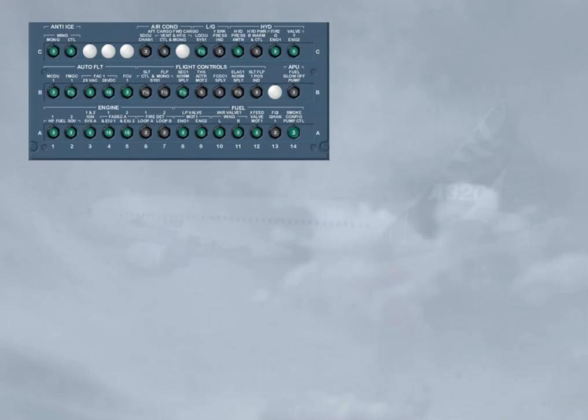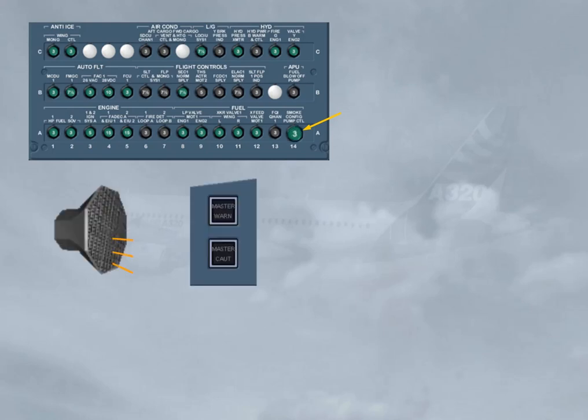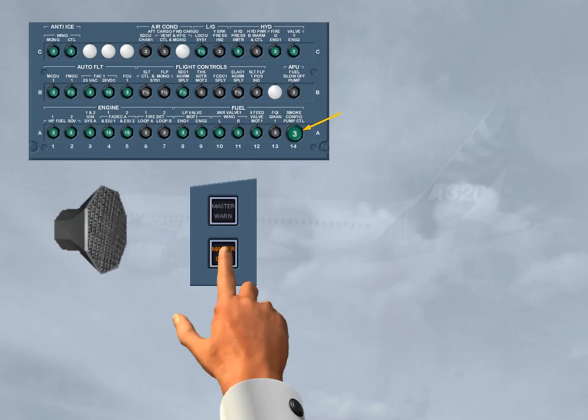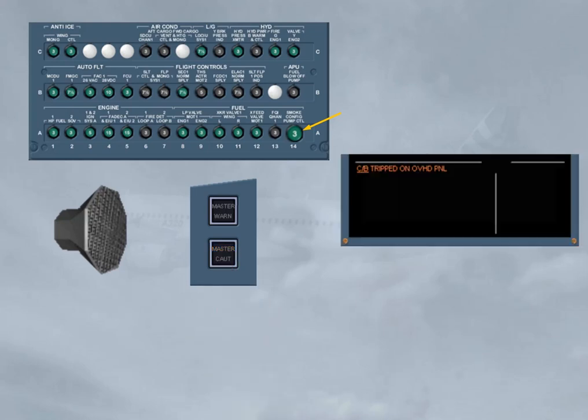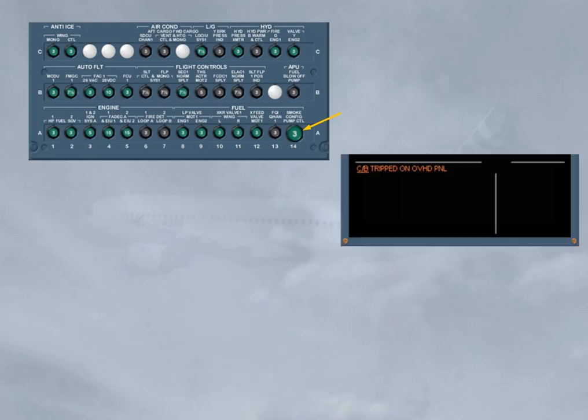When a green circuit breaker (CB) has tripped for more than 60 seconds, an ECAM caution is triggered and indicates which panel is affected. Note, the black CBs are not monitored by the ECAM.